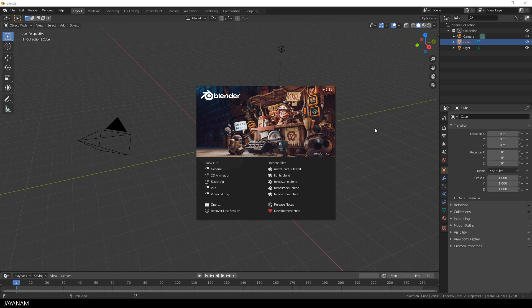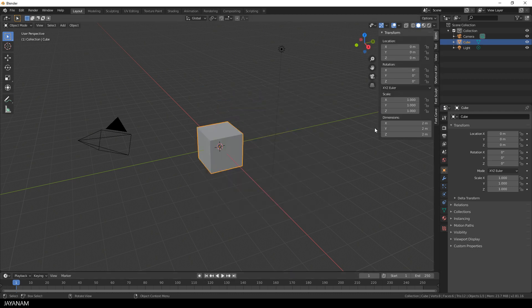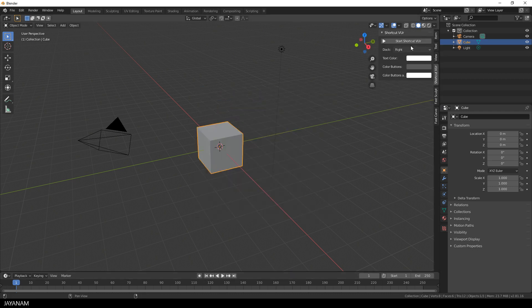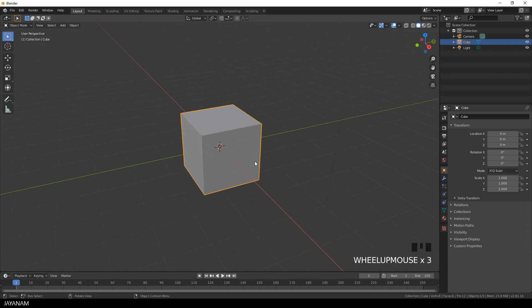We start here in Blender 2.81 with my favorite object, sorry, the default cube. I enable my Screencast Keys add-on so that you can see which keys I'm pressing.